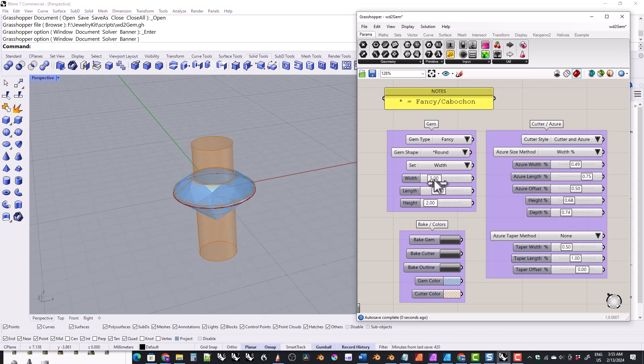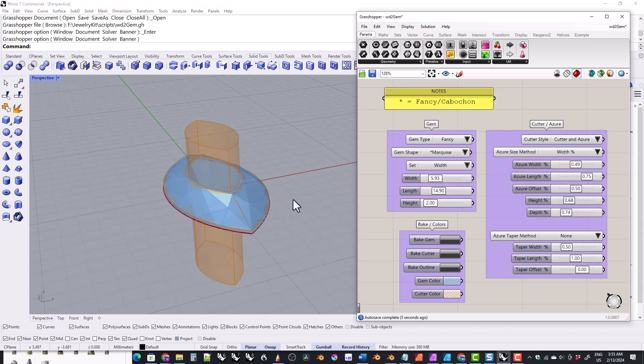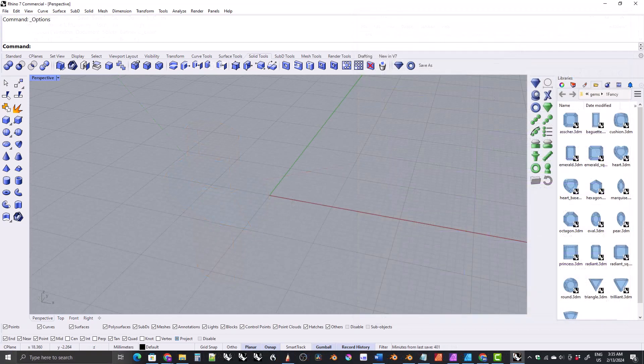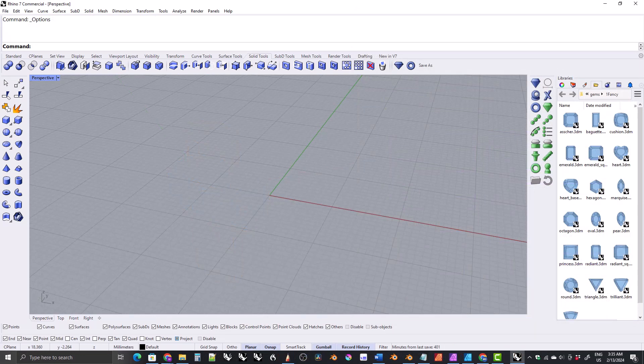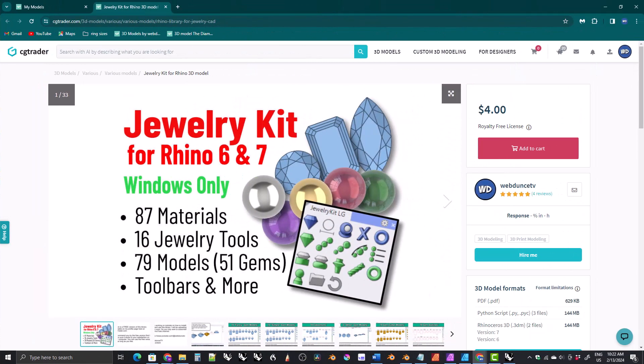I will cover the grasshopper gem tool in a future video. Before we get started I just want to remind you that my jewelry kit comes in both a free and a paid version and you can find links to both versions in the description box below the video.